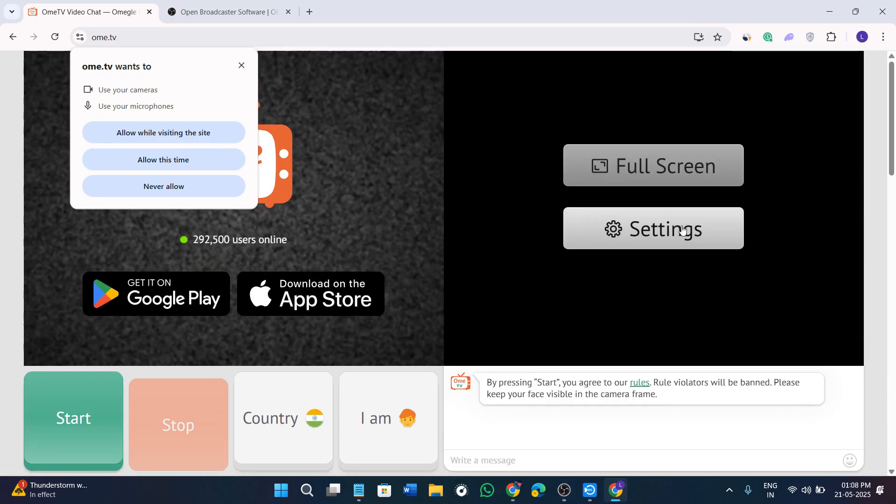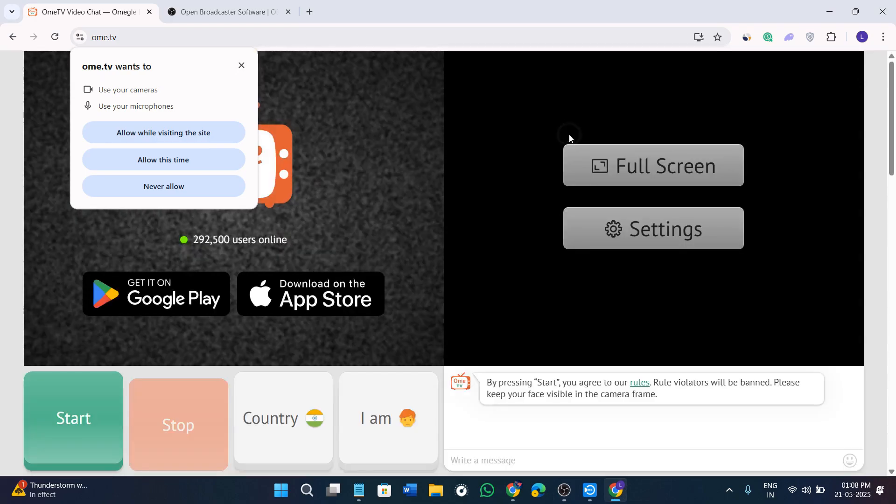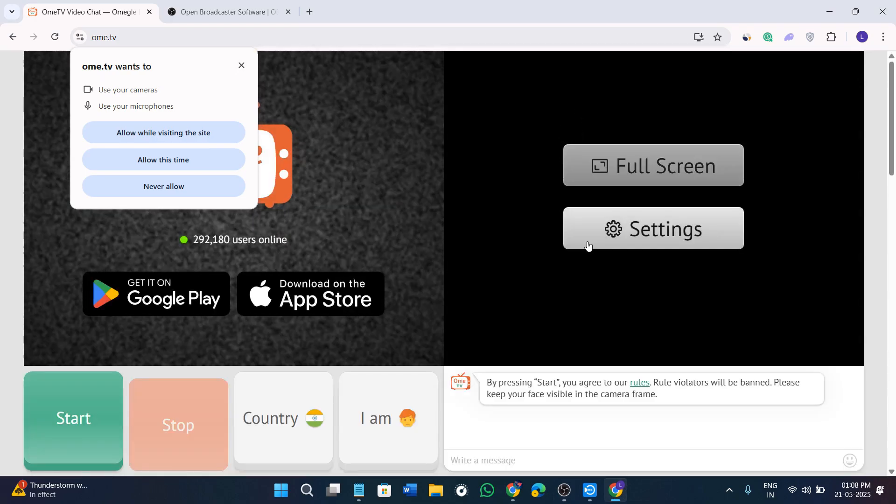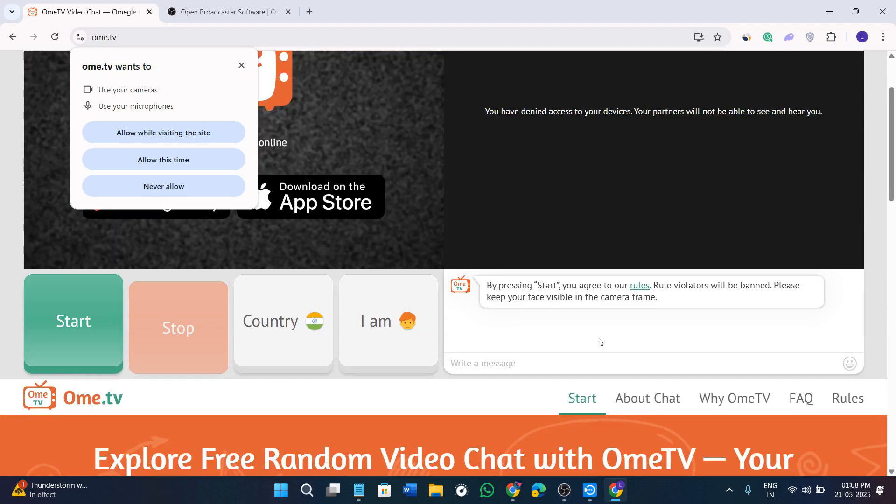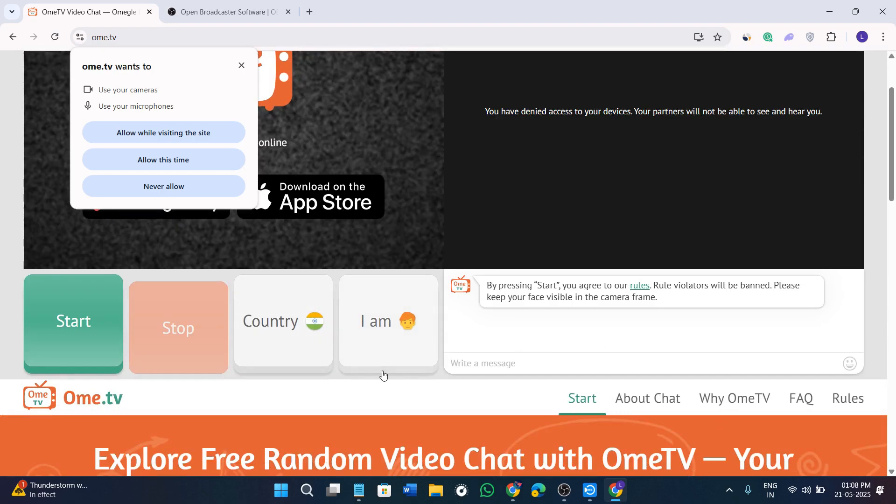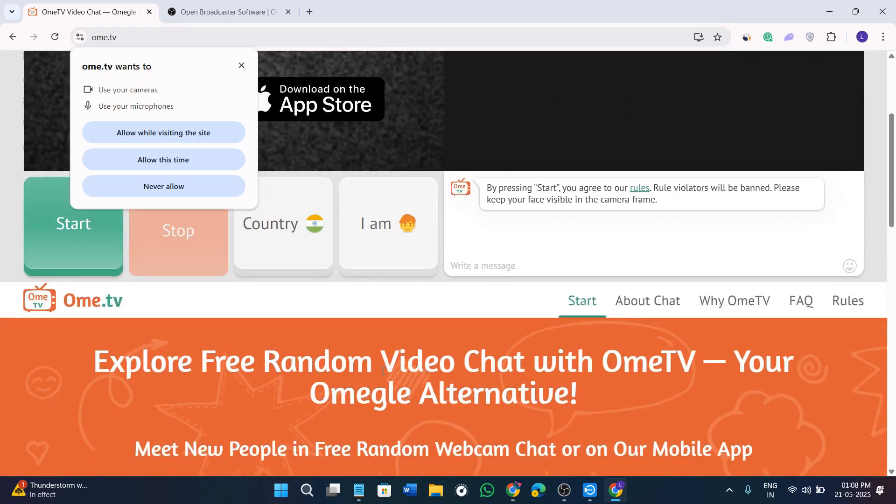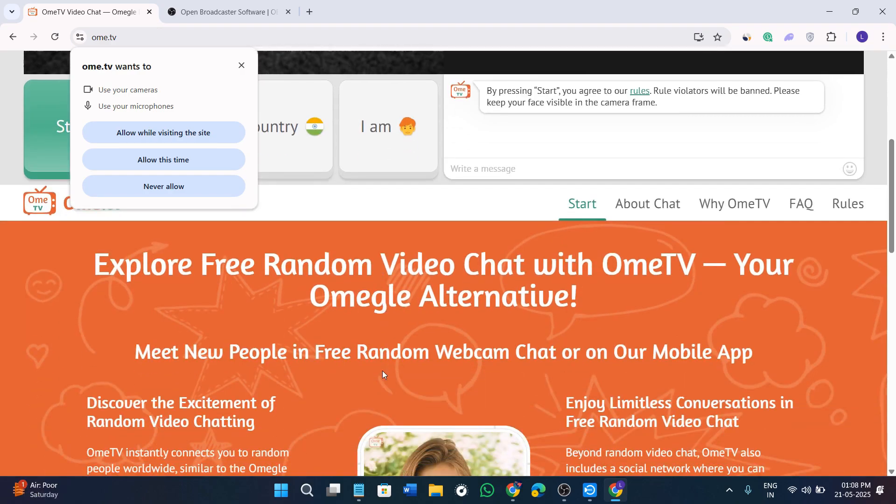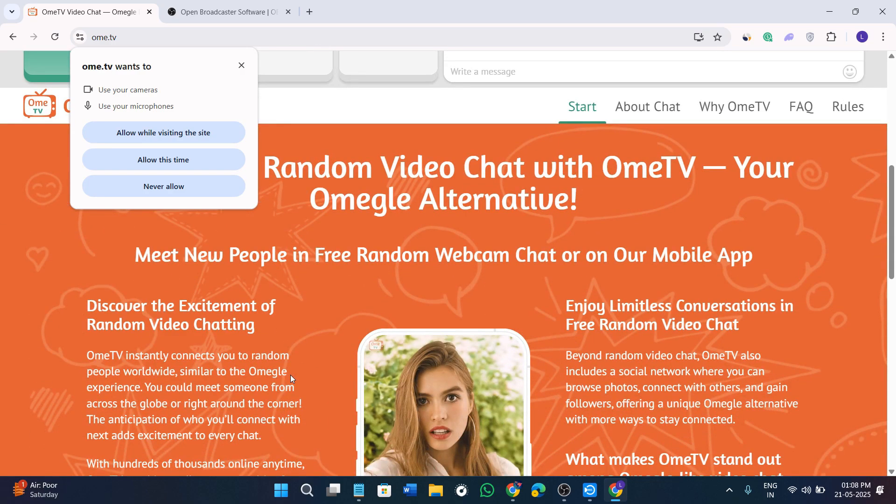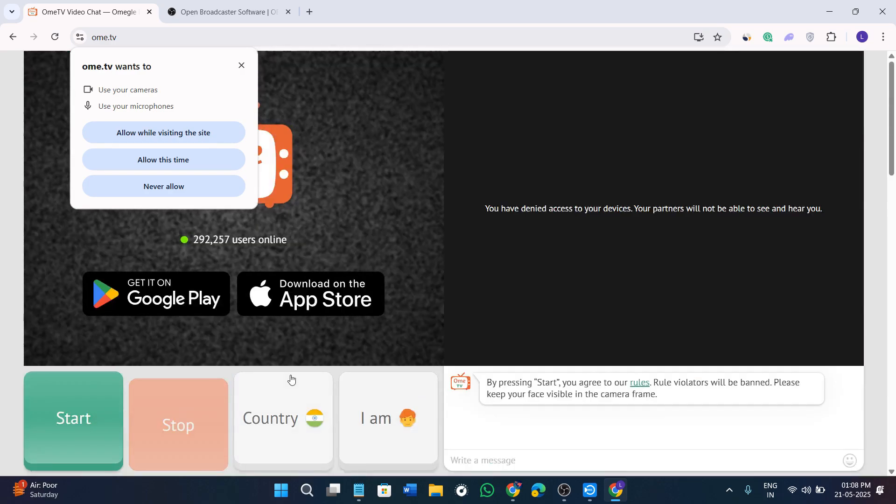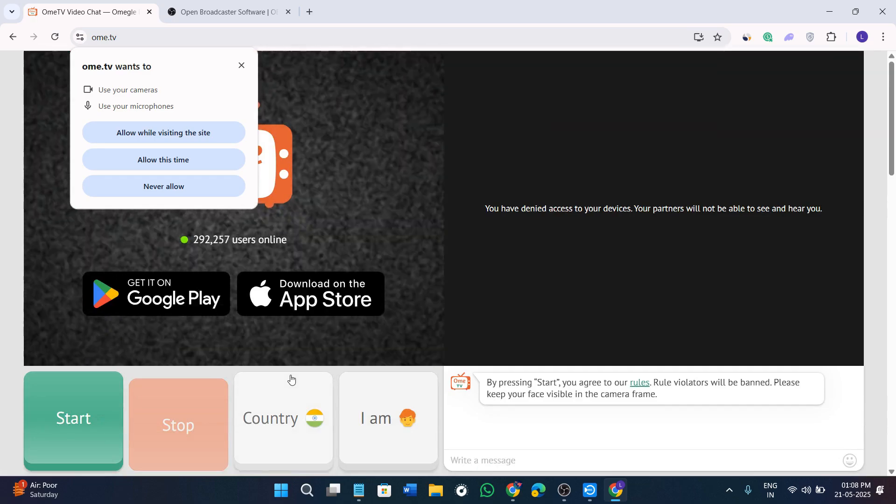Once this step is done, you need to just click on this settings icon. In your settings, you will have to go to the website settings and then you need to select camera. From the drop down menu, you need to choose the camera name that we set earlier in OBS.